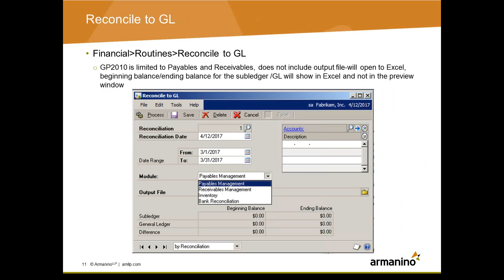The Reconcile to GL spreadsheet is not a true reconciliation — it does not automatically fix differences in GP. The tool is intended as an aid to help you identify distribution differences. The 2013 version includes inventory, bank reconciliation, and a snapshot showing beginning balance, ending balance, and differences. The 2010 version does not include those features, but the subledger, GL, and difference area is included in the Excel spreadsheet. In 2010, the output file will automatically open in Excel and needs to be manually saved.